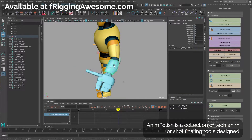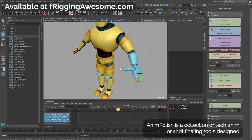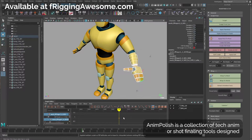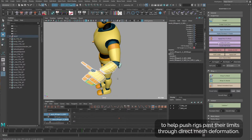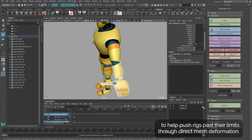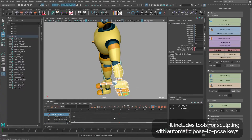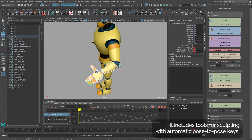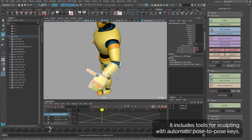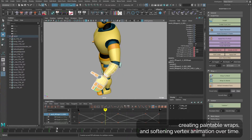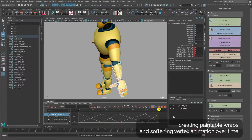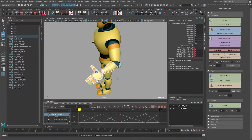Anim Polish is a collection of tech anim, or shot finaling tools, designed to help push rigs past their limits through direct mesh deformation. It includes tools for sculpting with automatic pose-to-pose keys, creating paintable wraps, and softening vertex animation over time.